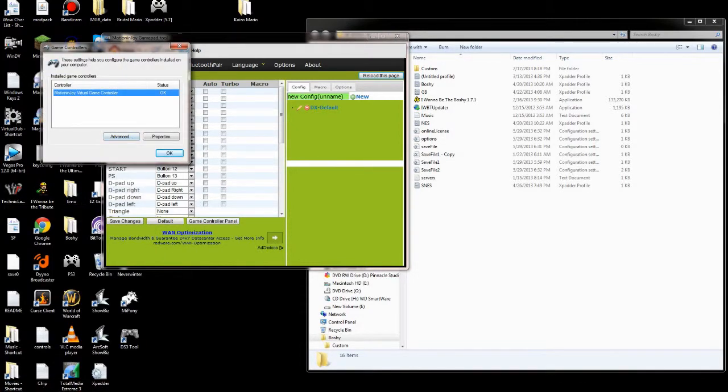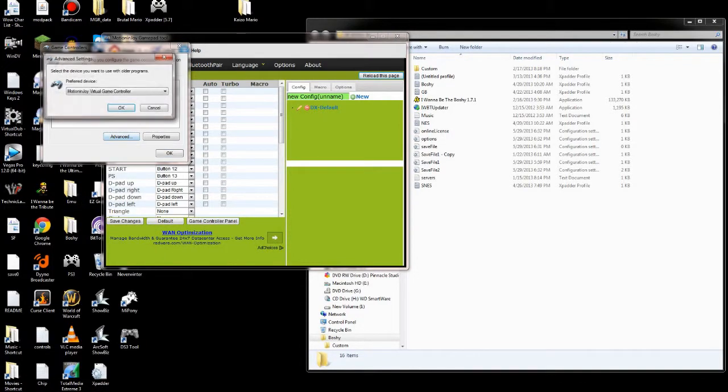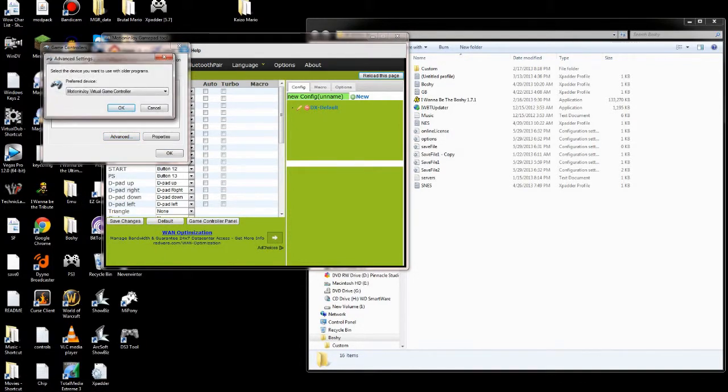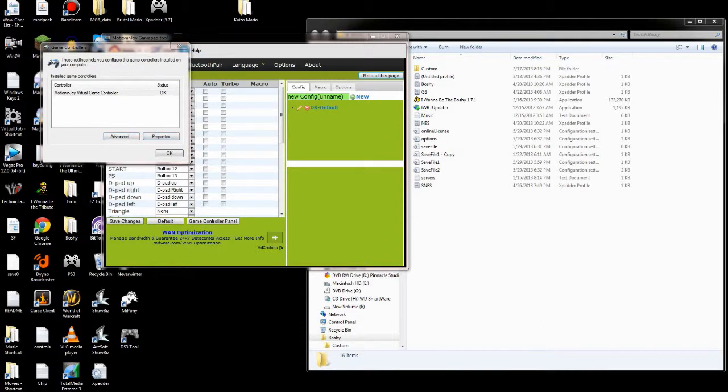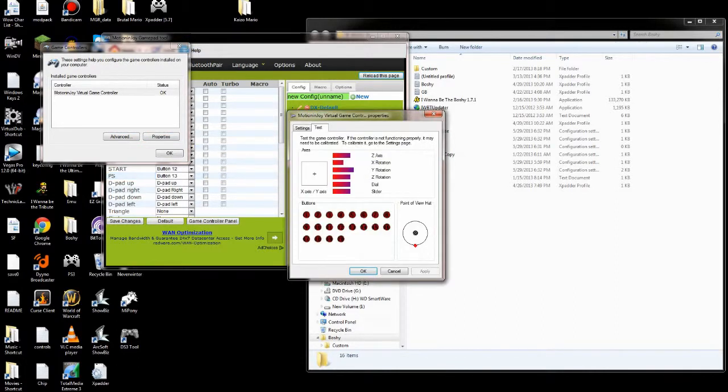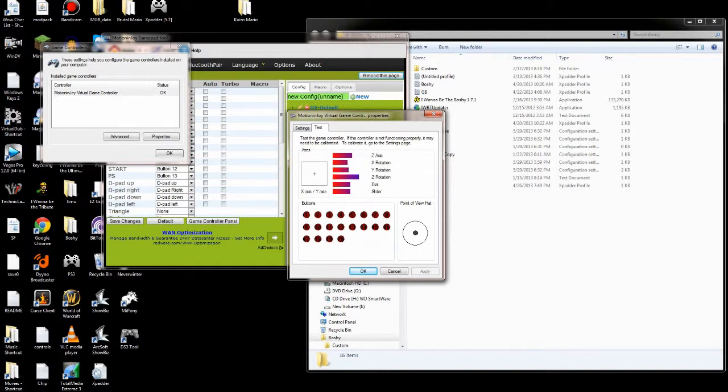It should say MotionEnjoy. If you check this out, this is me hitting the buttons. You can see all the things over there. There's the axis and everything. Once that's all set up, you should be good.